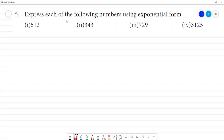Express each of the following numbers using exponential form. The first one is 512. For 512, we are going to do prime factorization.